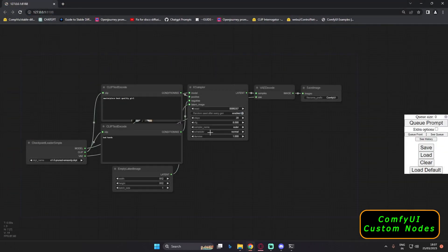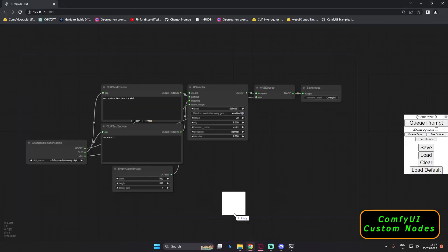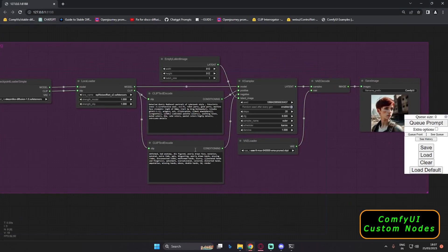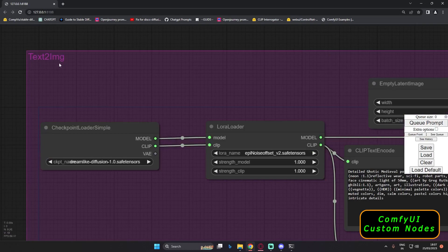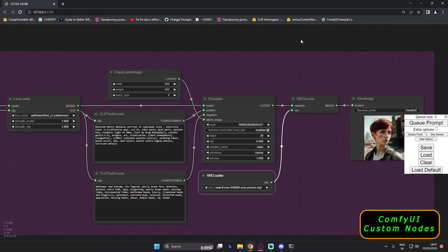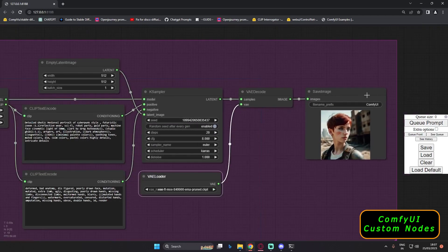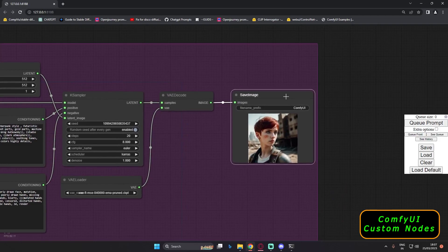After running your ComfyUI, it will load onto your basic ComfyUI workflow. Now I will run my basic Simple Text to Image workflow. I will just drag it over here. This is my basic Text to Image workflow with Checkpoint Loader, LoRa Loader, and all of those things — basically all the standard Text to Image workflow components. This is the final output result of the Text to Image workflow.